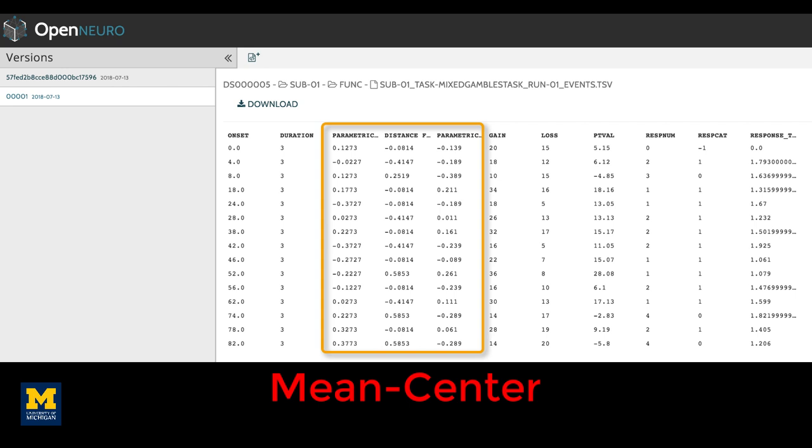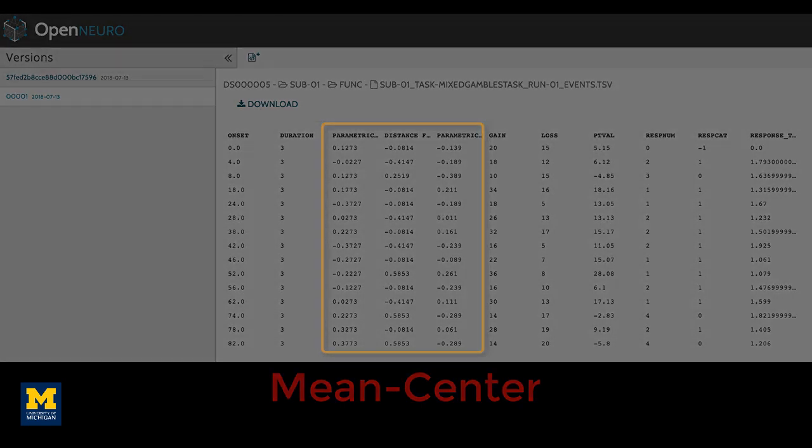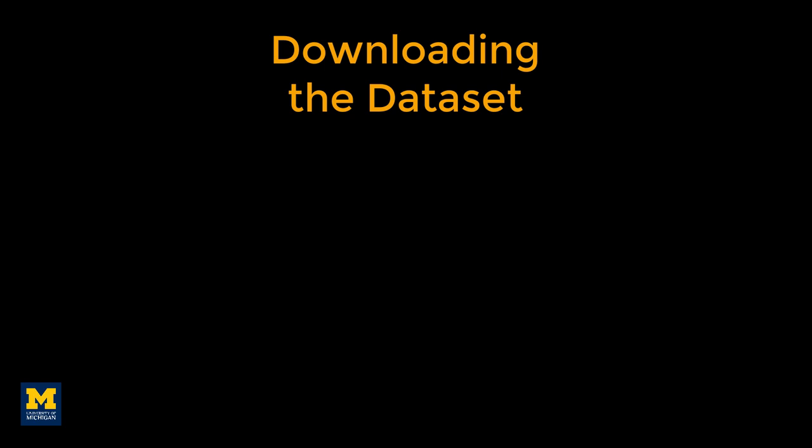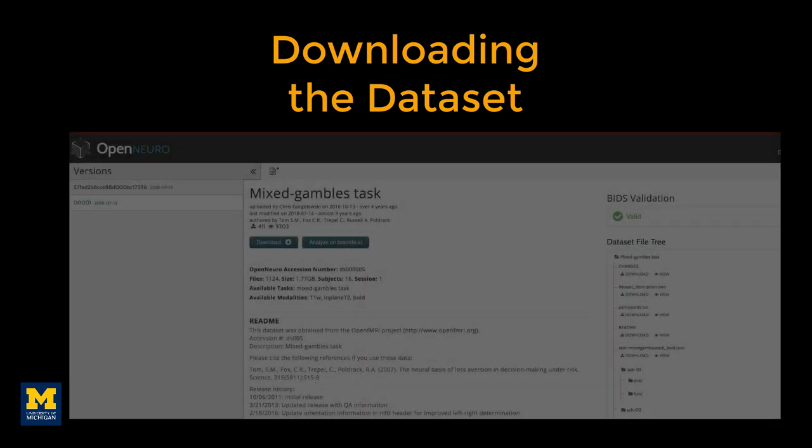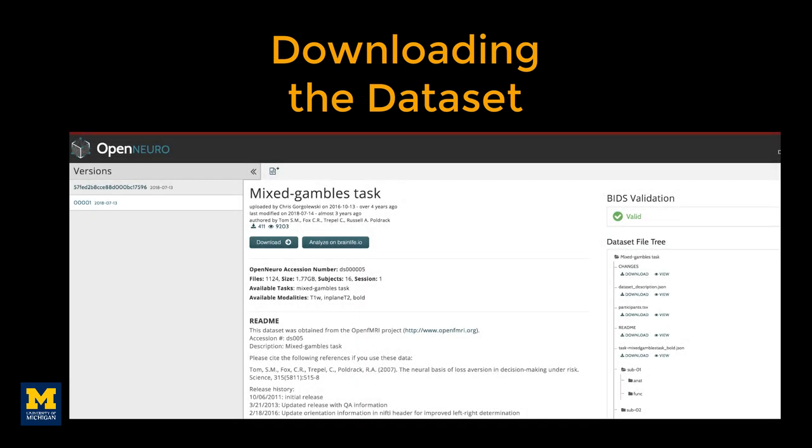Before you start the tutorials for how to do parametric modulation in each software package, you will first need to download the dataset. As with the tutorials for SPM, FSL, and AFNI, we will download our data from openneuro.org, which can be found here. The link can also be found in the more info box down below.